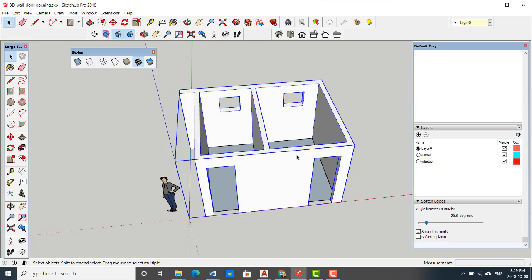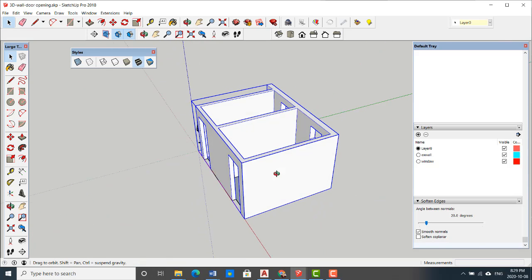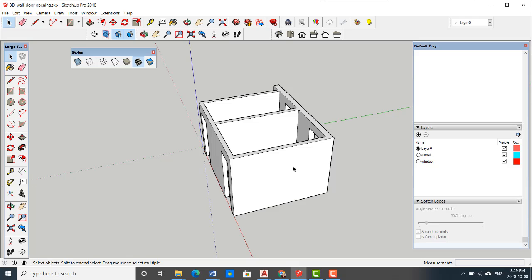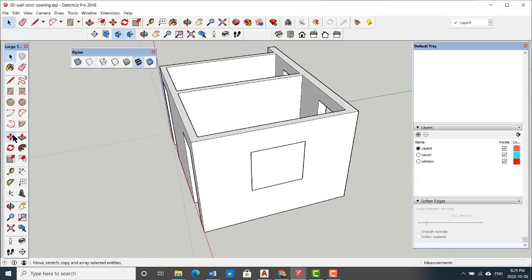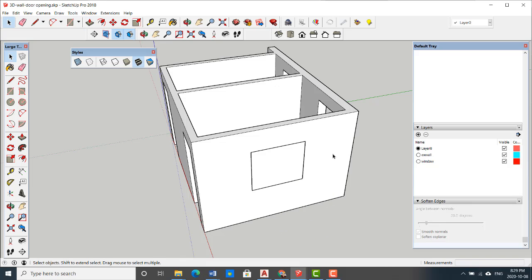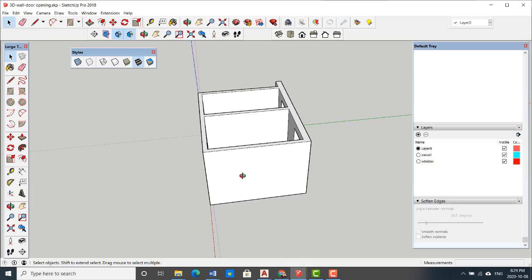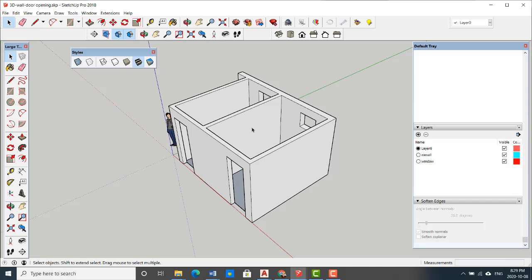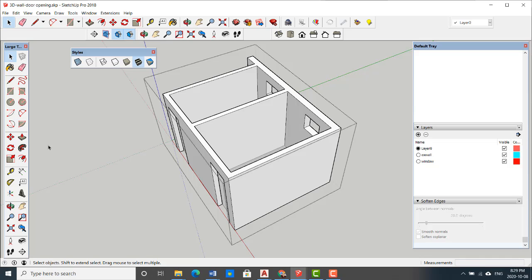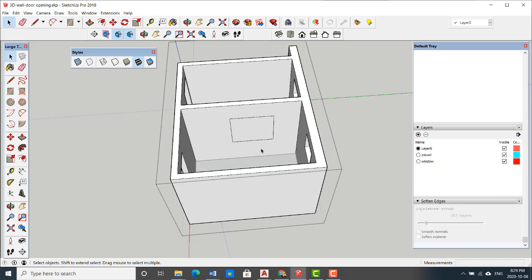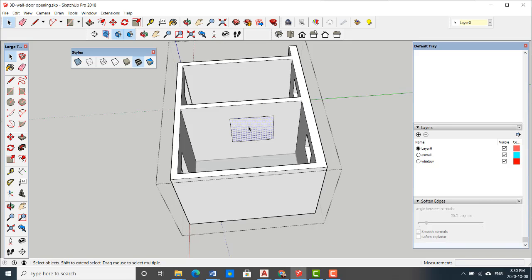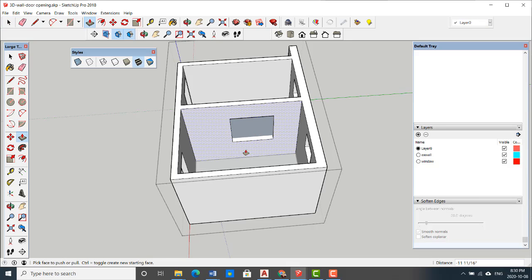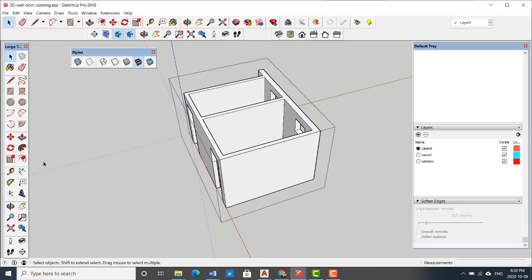When you make a group of your wall, you cannot add any opening unless you go inside it. It happens 100 times - students forget to add an opening, then they draw the rectangle and they complain that it's not working because this is a group and you cannot modify your group unless you go inside the group. If you want to modify anything on this group, you have to double-click, go inside the group, and find the place, the opening that you want.